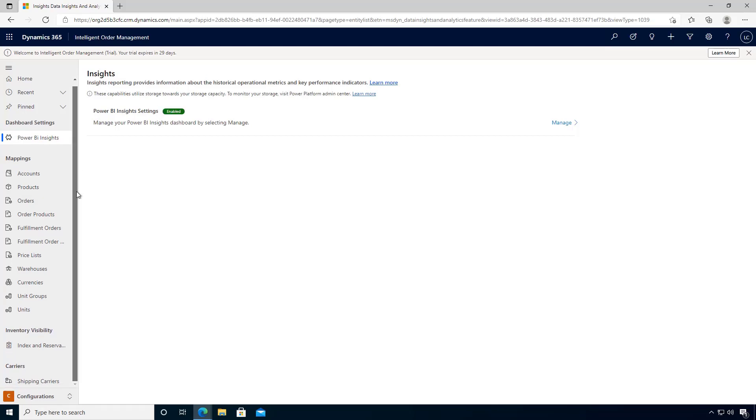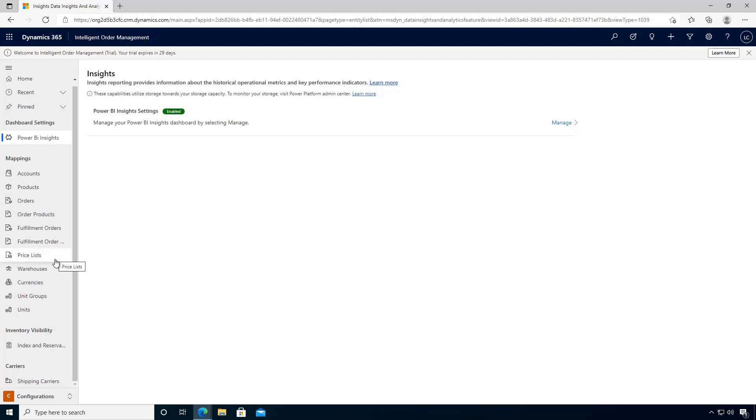As well, you can see the mapping, so you can use the mapping for accounts, products, orders, order products, fulfillment orders, order products, price lists, warehouse, currencies, user groups, and units that you can use if you need to transform data for the provider interfaces.